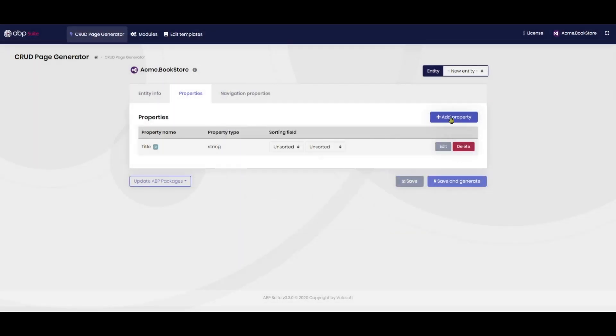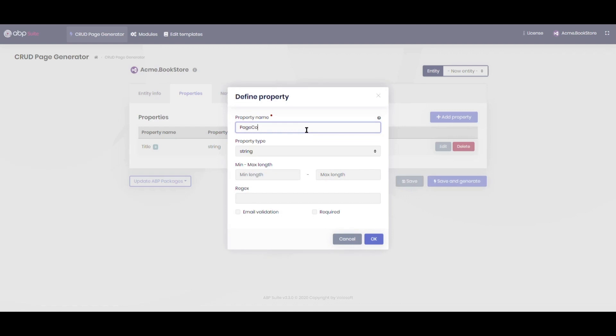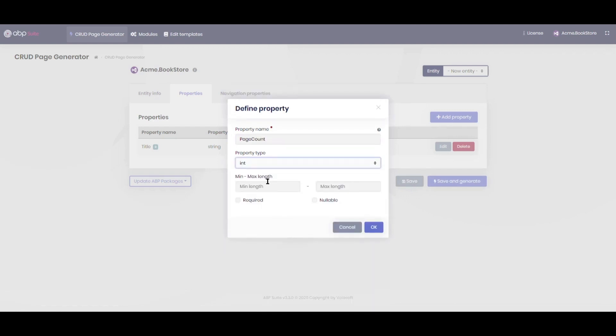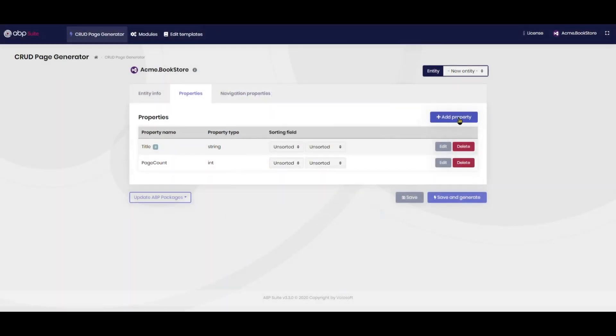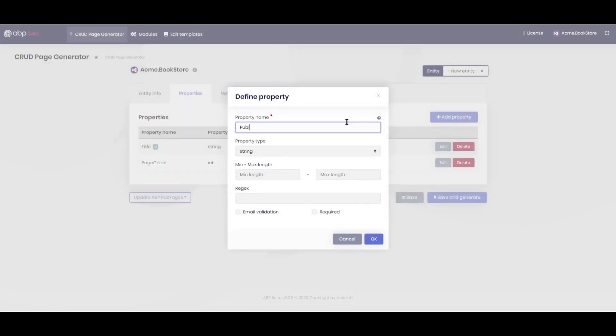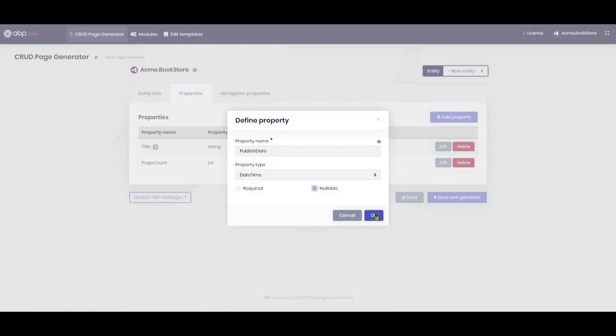Secondly, we add the page count. It's an integer property with minimum of 1 and maximum of 999. Then we add the publish date. It's an allowable date time property.